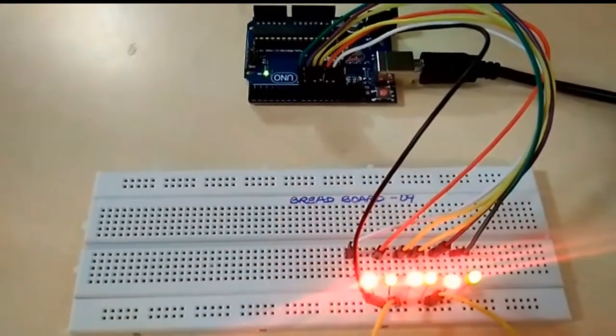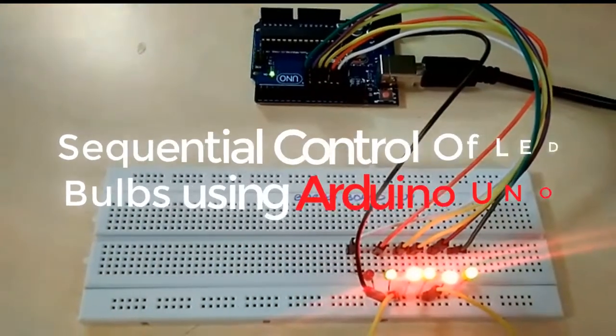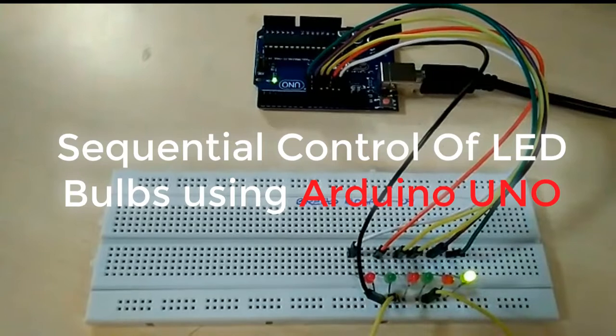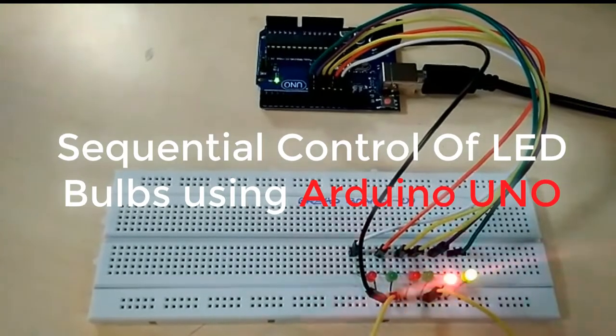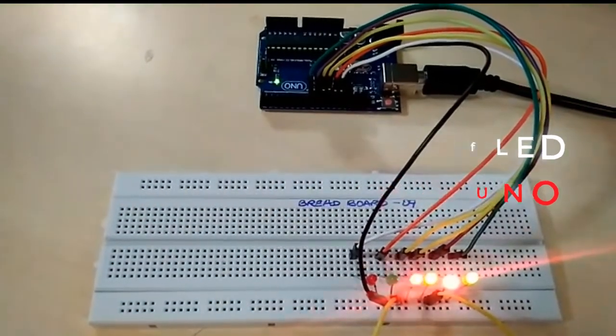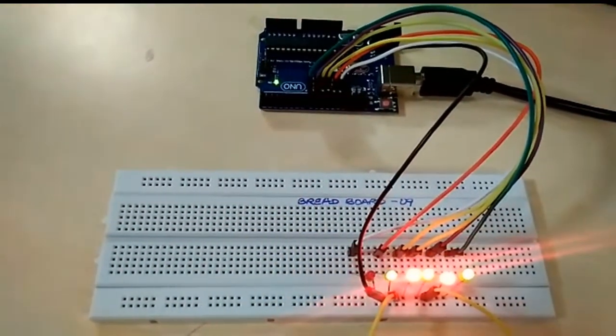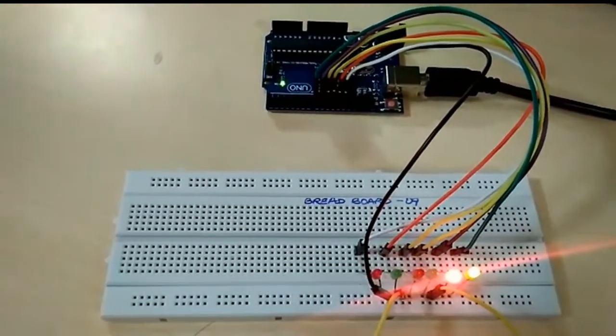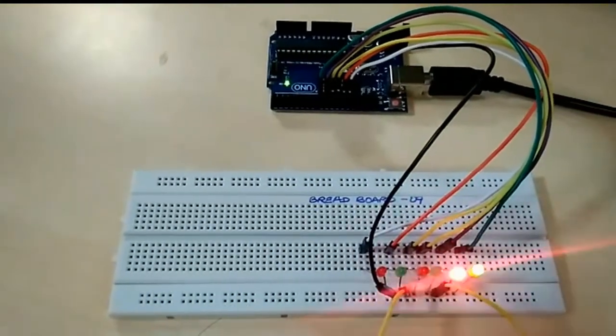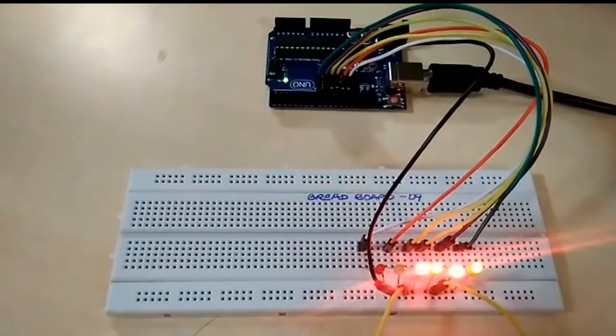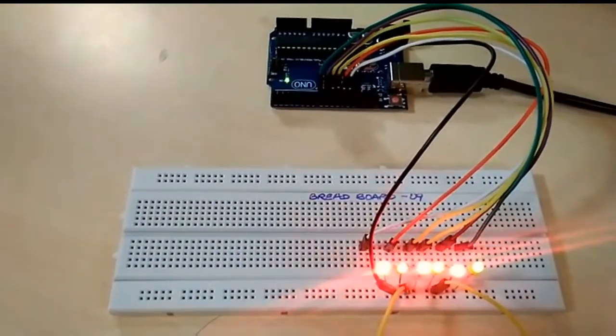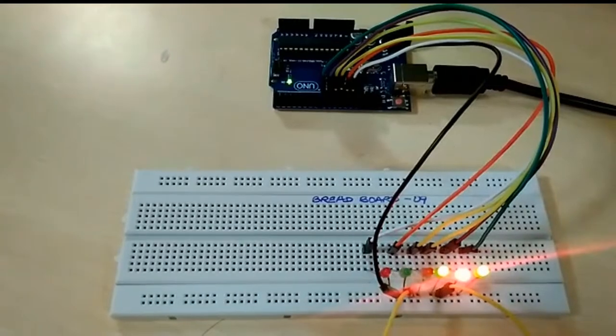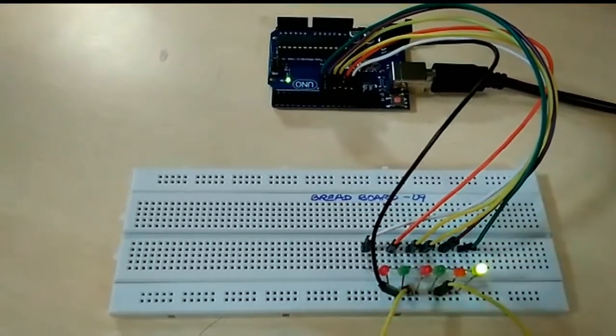Hello everyone, my name is Bharat Naganath and today we are going to learn about sequential control of LED bulbs using Arduino Uno. Right now you can see the output on your screen - the lights are turning on sequentially and are turning off in the same sequence in which they turned on originally.